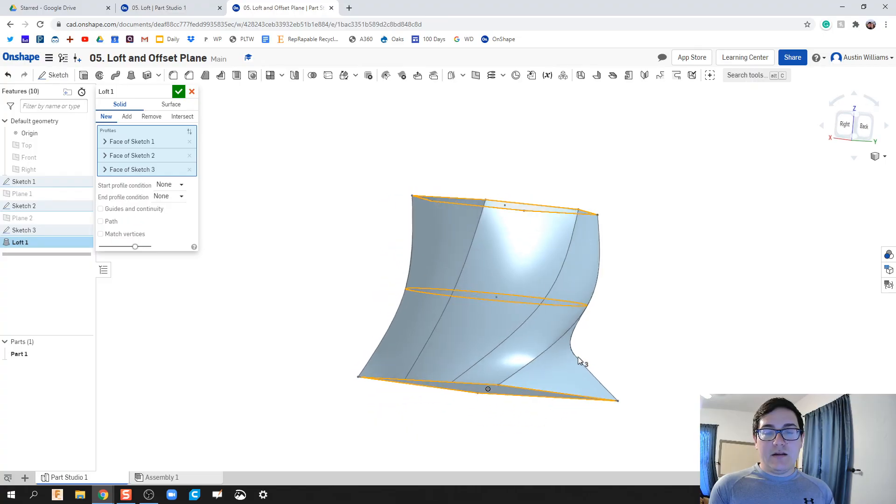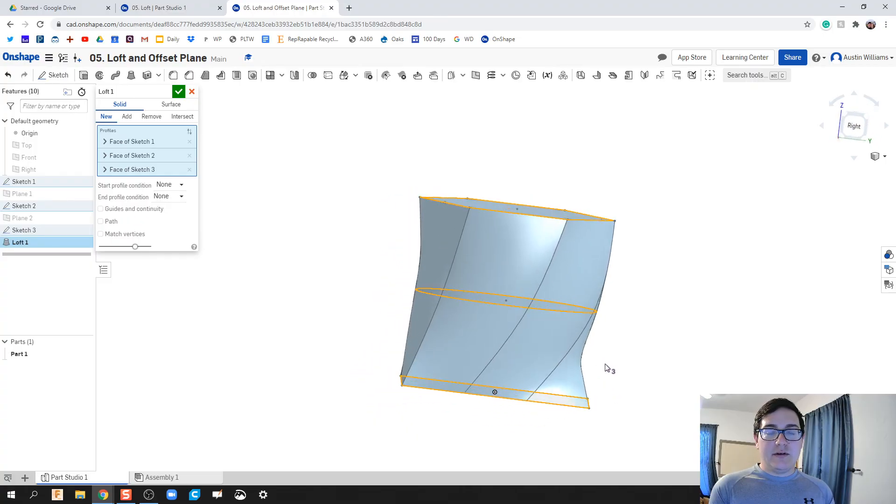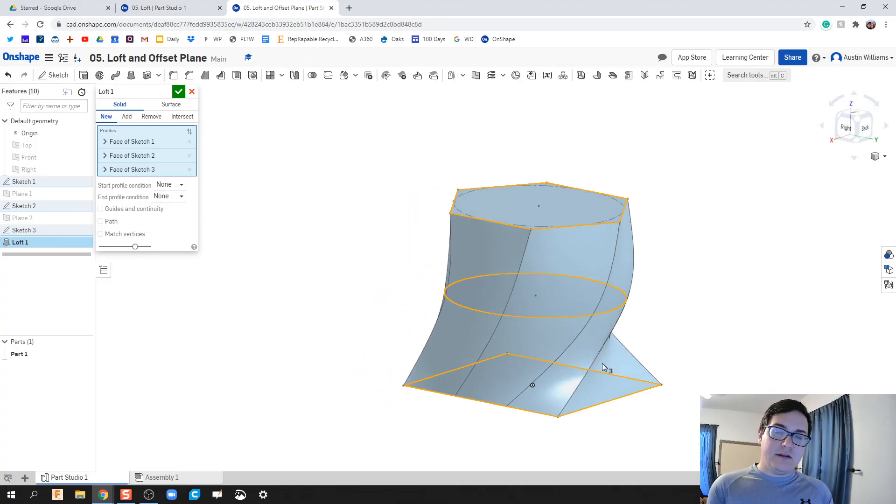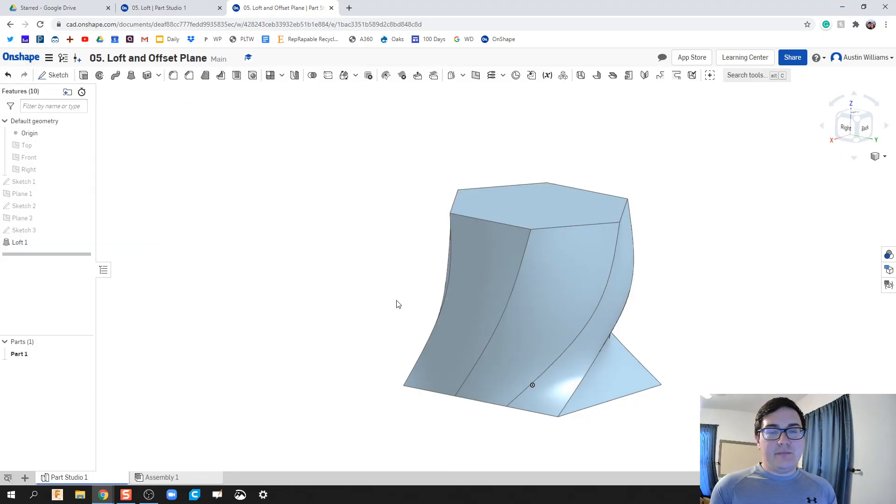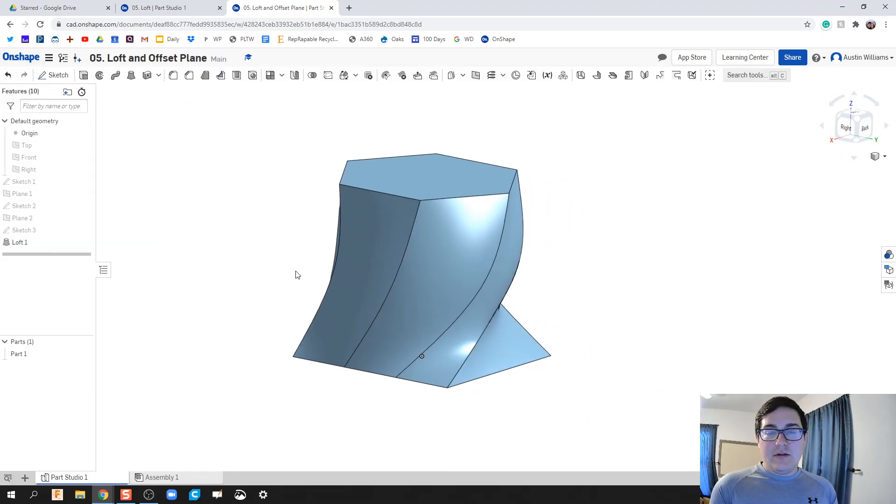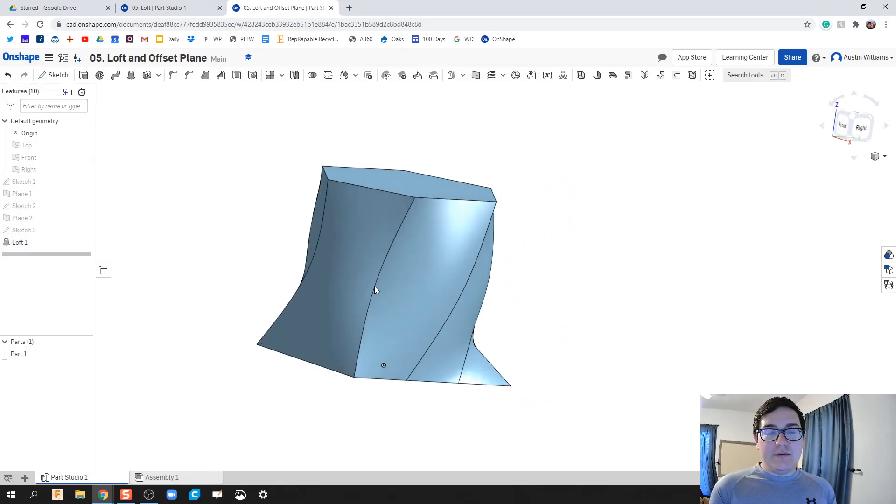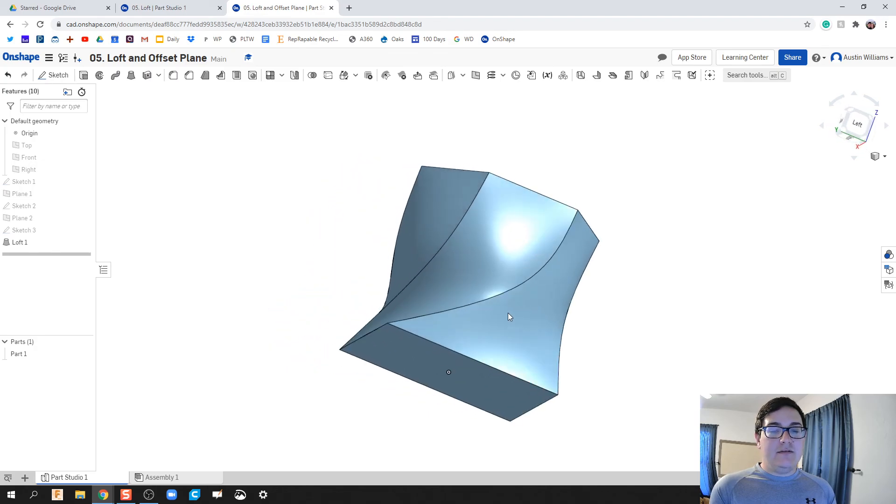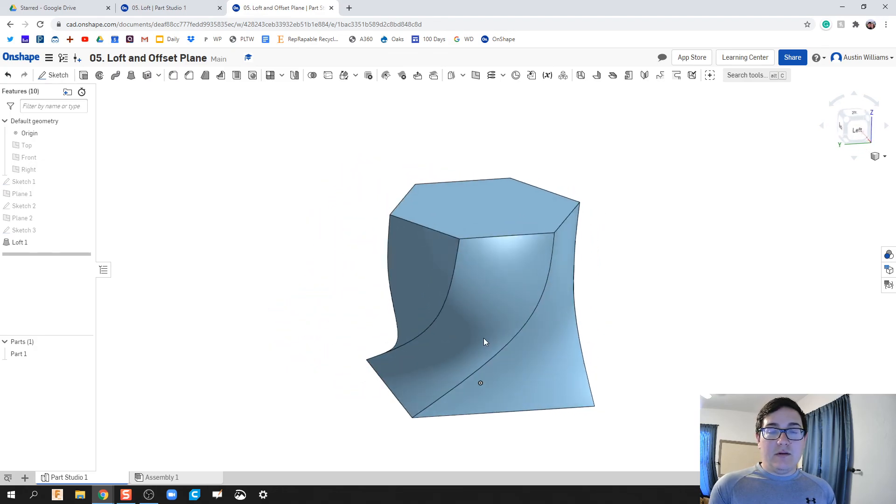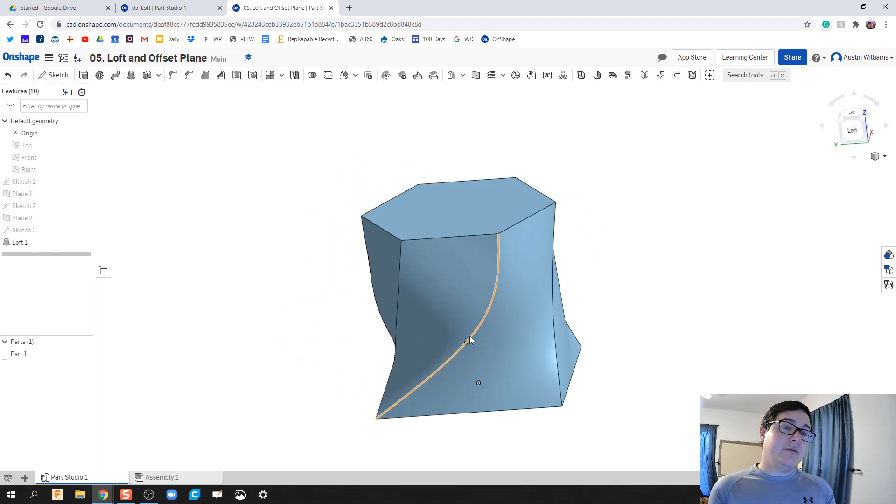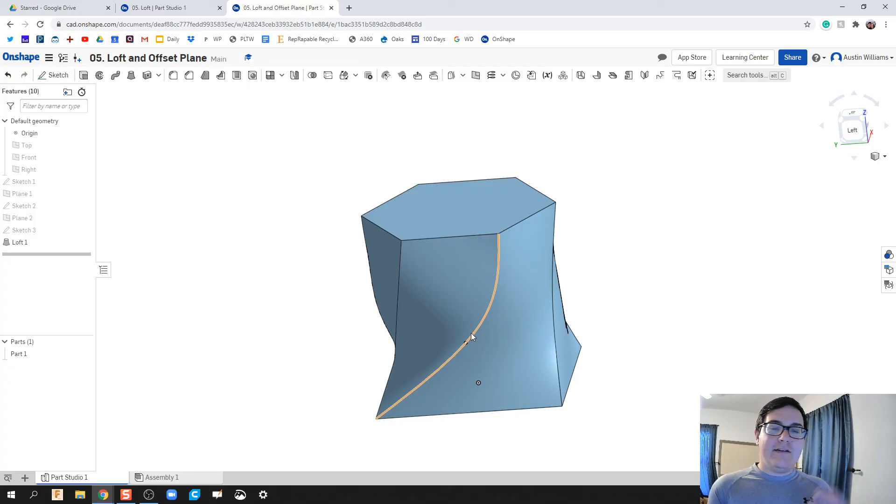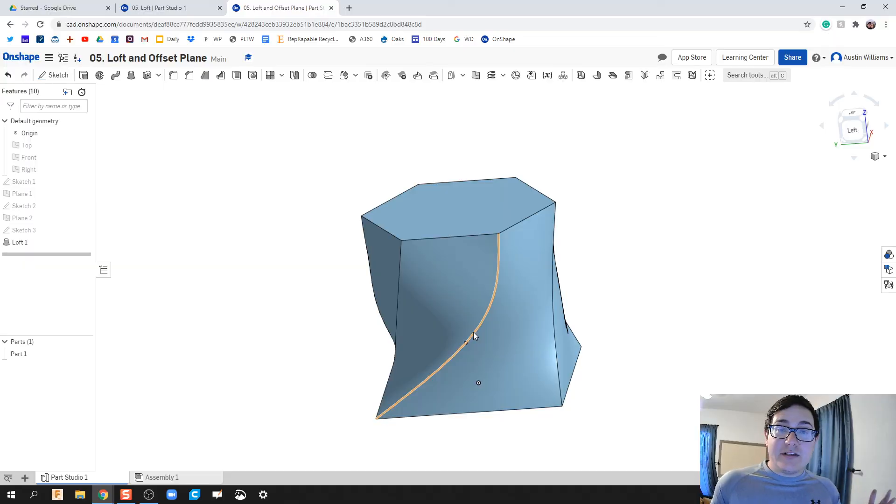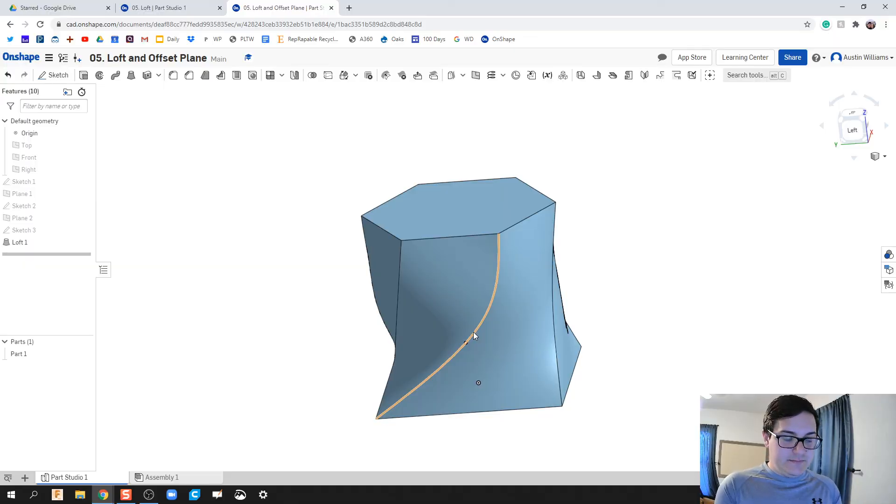There you go ladies and gentlemen, we looked at Loft and some of the features in Loft. You can continue down the road and hopefully look at some of the more complex features after we get used to some of the basics in OnShape. All right guys, that'll be it. If you have any questions let me know and I'll catch you on the next video.